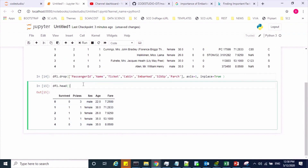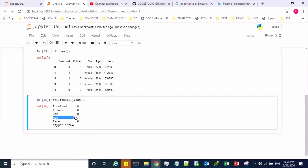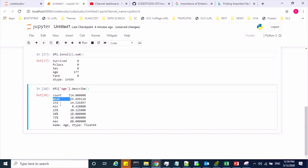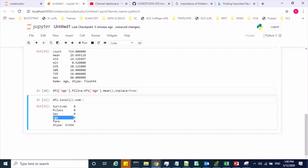Now I have to do some data preprocessing activity. The first step is to handle the missing values. First I check the missing data using the isnull command. Age is one of the features having a missing value. I'll describe the age feature and based on the description, decide which value to use to fill the null values. The mean is 29, so I'll fill these missing values with the mean of age using the fillna method. Now there are no missing values — we have handled the missing values.